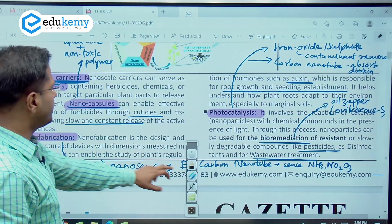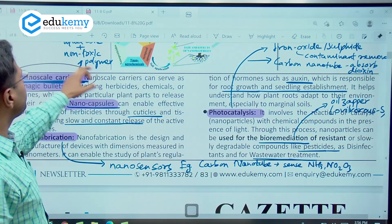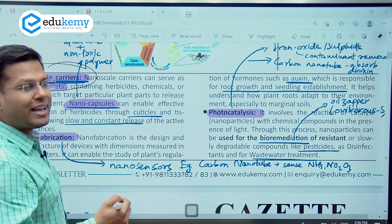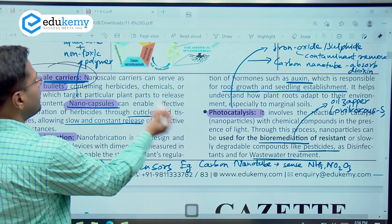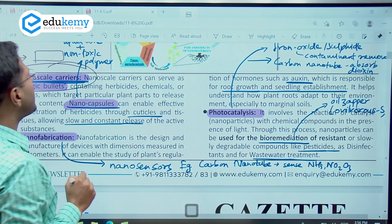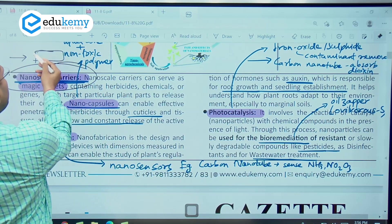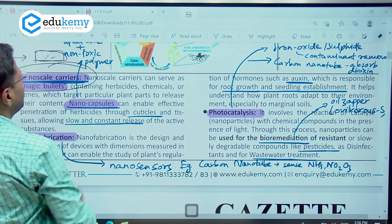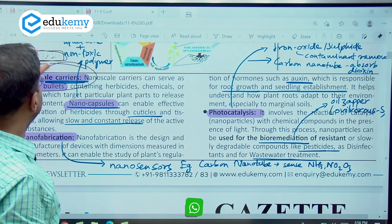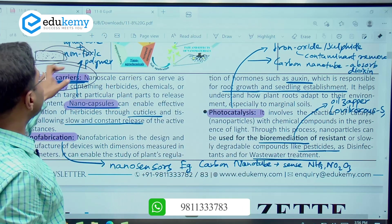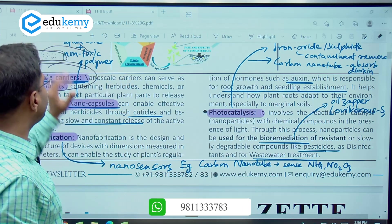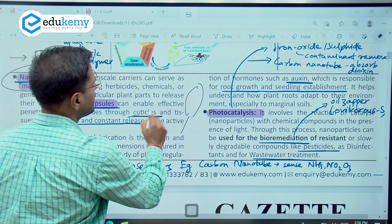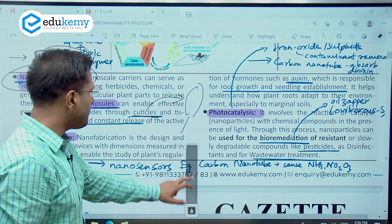Now let us see some important applications of nanotechnology — you can note down these keywords. The first one is nanoscale carriers. These small nanopesticides and nanofertilizers will be carried through a small capsule called a nanocapsule. The outer cover layer will be a non-toxic polymer and the inner particle will be the actual delivery particle — it could be fluid as well. It can be channelized to a particular entity where it has to be delivered, for example, cuticles on the leaves which will absorb these nanoparticles.